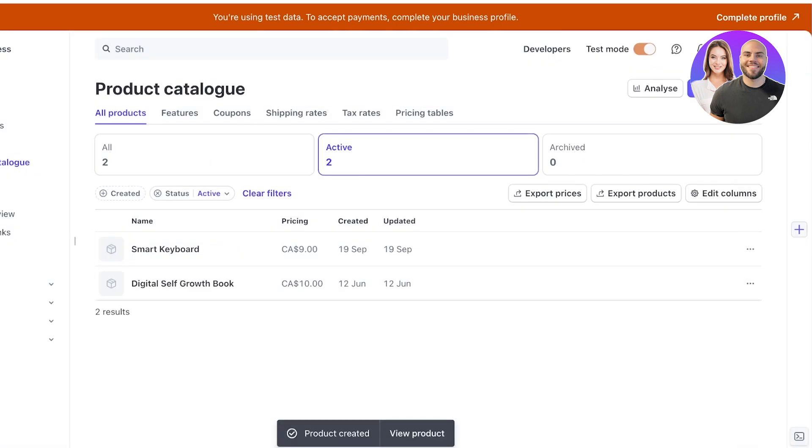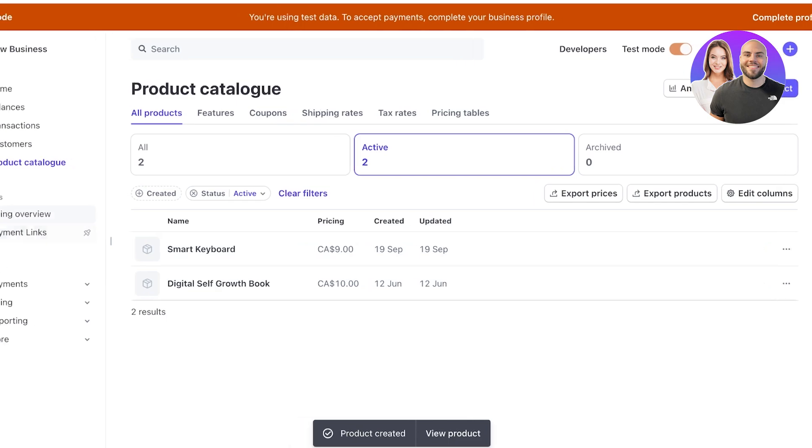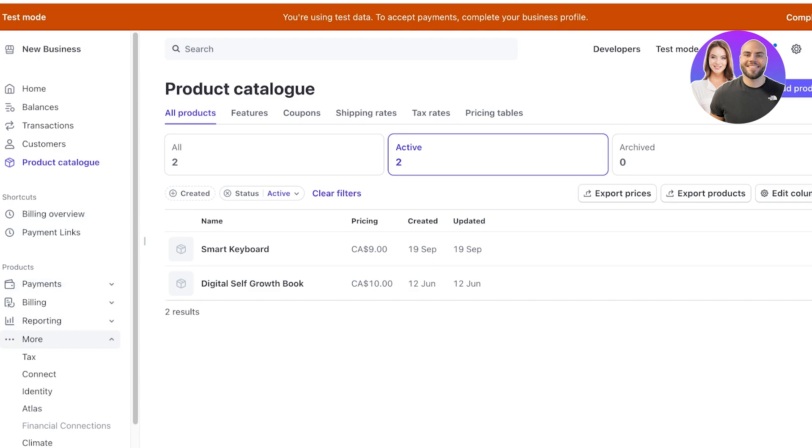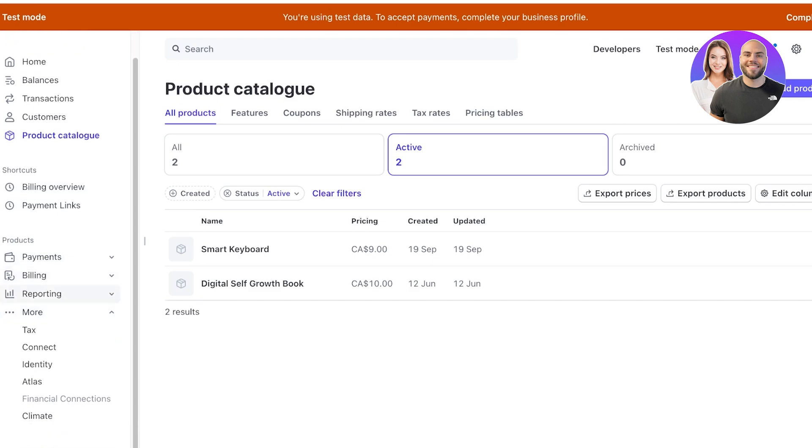Once it is in your product catalog on the left you have shortcuts as well as payment links. So in your shortcuts you have billing overview and payment links. You can pin these so you have easier access to this and then below that you have your other features on Stripe which include payments.